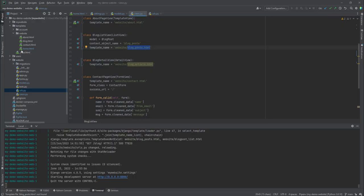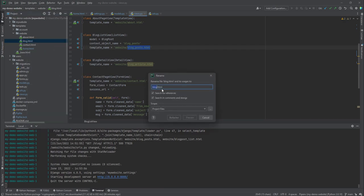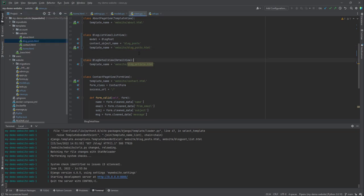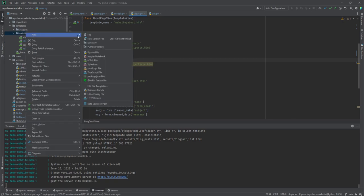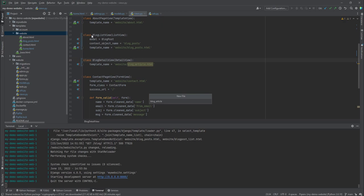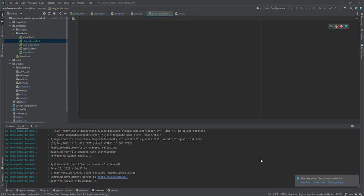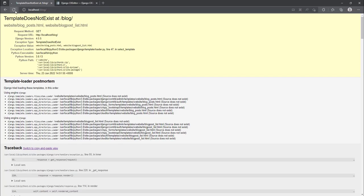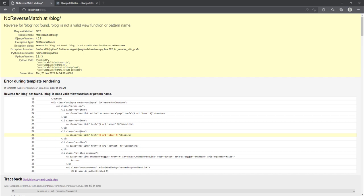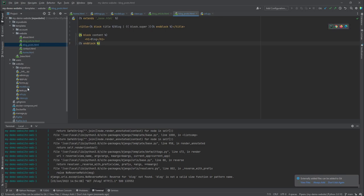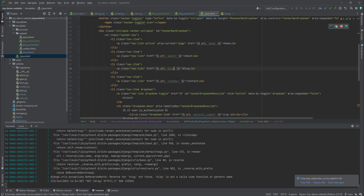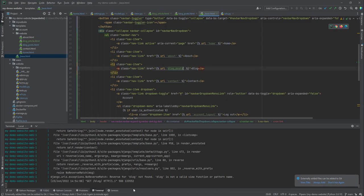Let's create the templates. Inside our templates folder I'm going to rename the existing blog template to 'blog_posts', and you'll notice the warning disappears. Then I'll add a new HTML file called 'blog_article.html'. Refreshing, we get an error in base.html because we changed the URL name — I'll update it to 'blog_posts' there as well.